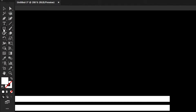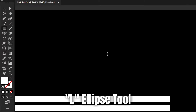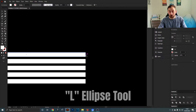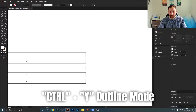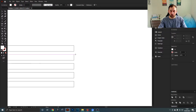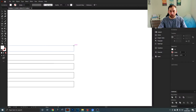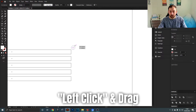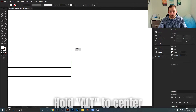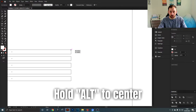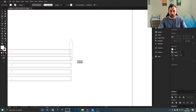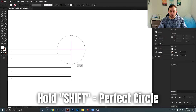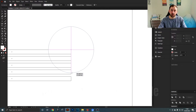Now that the first step is done, select the ellipse tool. Hit Ctrl+Y to go into outline mode — it's a bit easier to see what you're doing. We want to start drawing circles that all originate from the top right anchor point. Left-click to drag it out, hold Alt to make sure it stays on that anchor point, and hold Shift as well to keep it as a perfect circle.